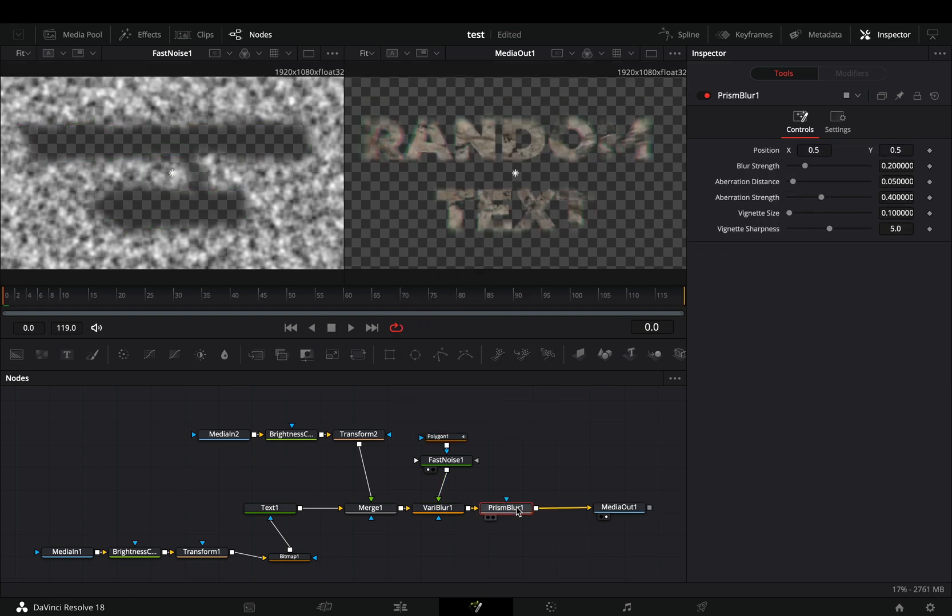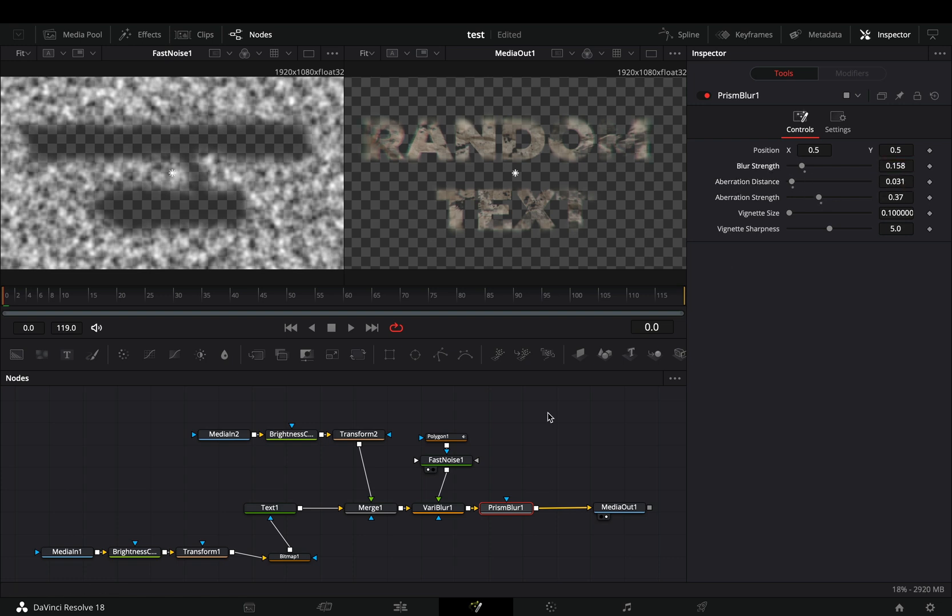Add a prism blur node. Adjust the sliders to your liking, just try not to overdo it. If you want, you can animate the position of the texture to make your text more funky.